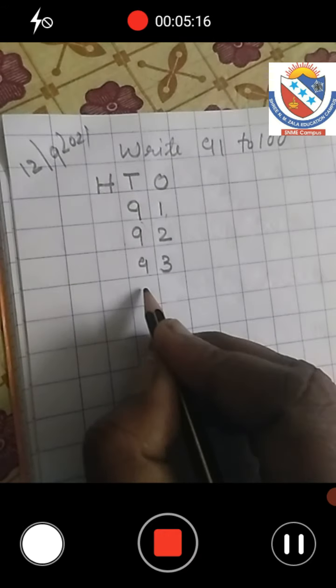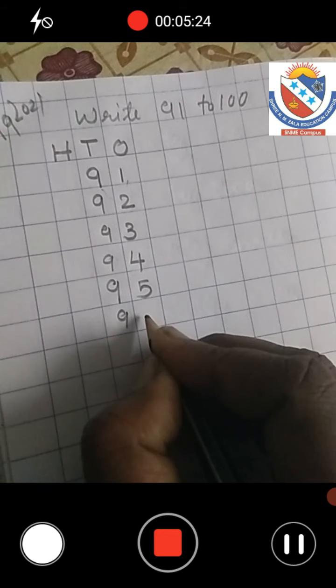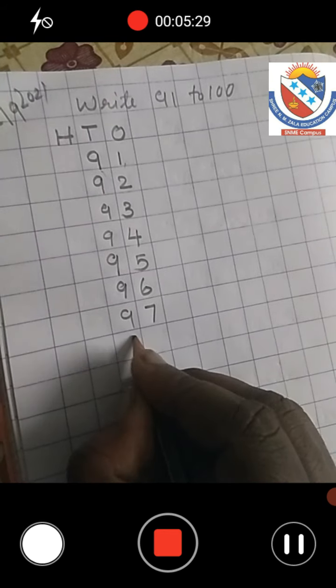Now we write in your notebook. First we write today's date: 12-9-2021. Write the heading: 91 to 100. First we write H in the hundreds column, T in the tens column, and O in the ones column. Now: 9 in the tens column and 1 in the ones column — 91. Now 92, 93, 94, 95, 96.